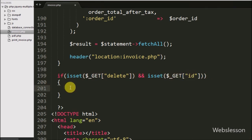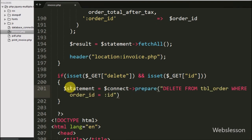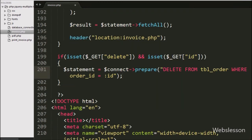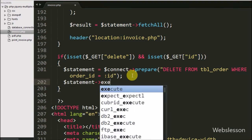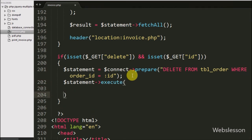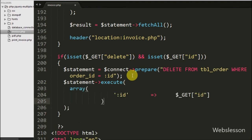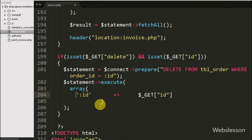Inside this block we have written a $statement variable set equal to $connect->prepare(), and inside this we have written a delete query like: DELETE FROM order table WHERE order_id equals :id. To execute this delete query, we have written $statement->execute() and passed the value to the query in an array. This method will execute the query and delete the particular order ID data from the order table.